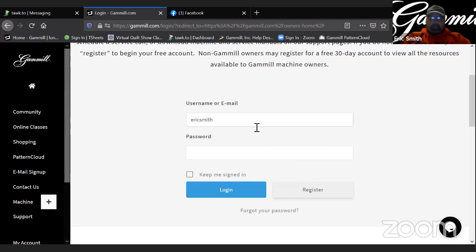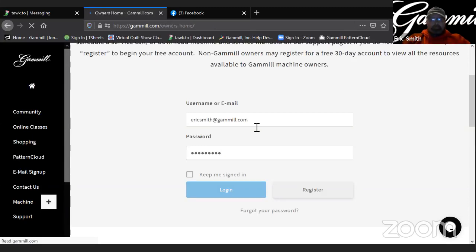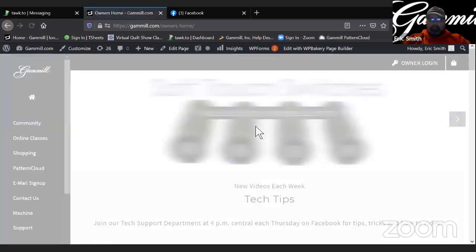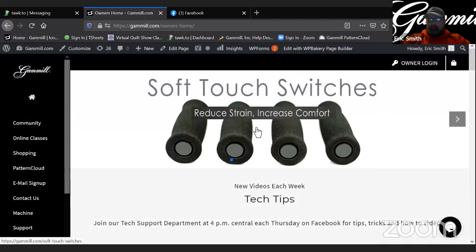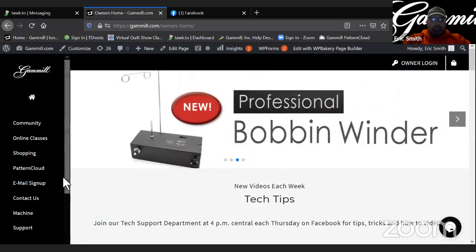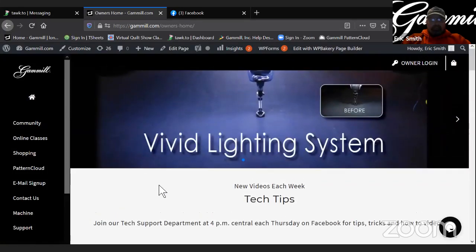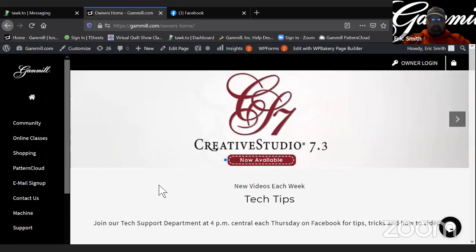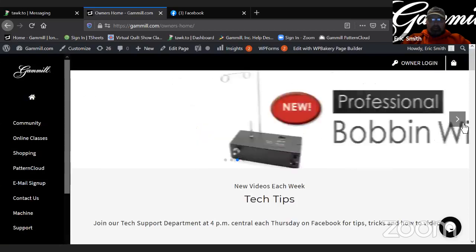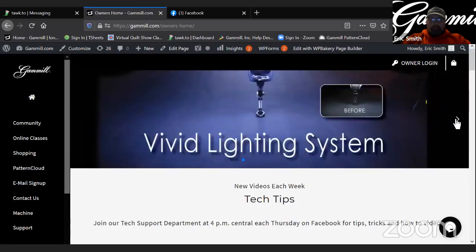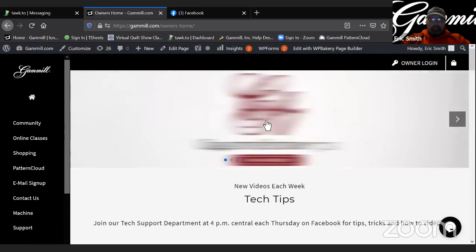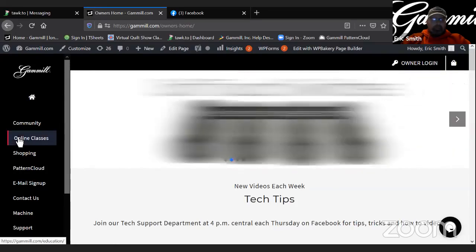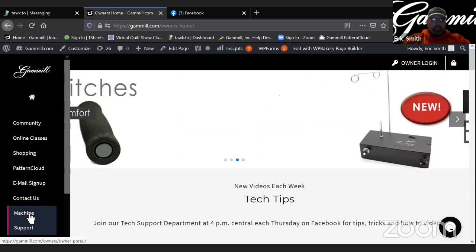One second to log in to the owner's portal. Probably the quickest way to find the CS7.3 download and information is to either click this banner that pops up at the top. It just went by a second ago. There it is. You can click that banner. If you miss it, you can come over here to your menu on the left. Click machine support.